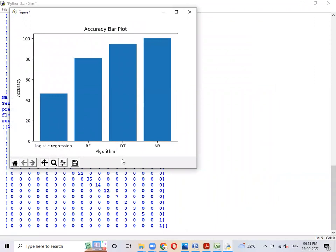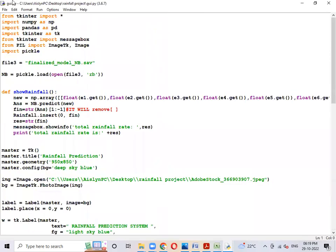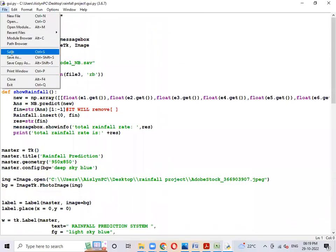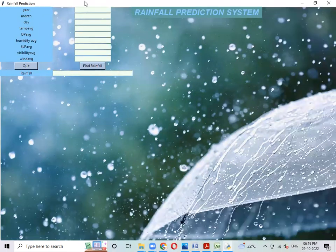This graph shows accuracy versus algorithm — how accurate each algorithm will be is shown. In this we are taking Naive Bayes for testing purpose. Let's save and run the module. Just give the inputs — random inputs.